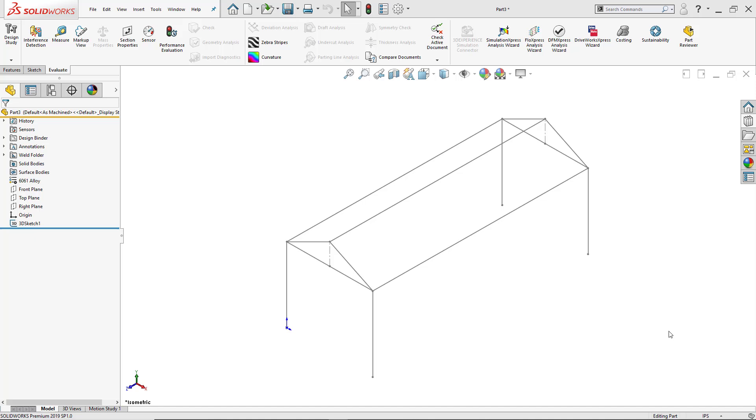I went ahead and designed a carport since I just moved into a house that has no garage. I designed it inside a 3D sketch and put it according to the dimensions where my car can fit into it.